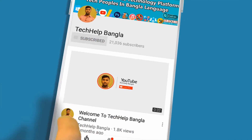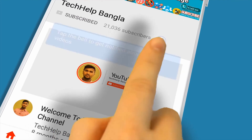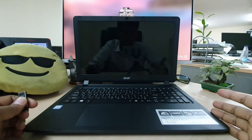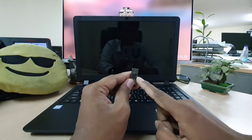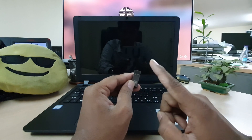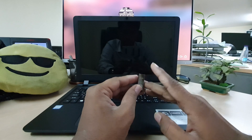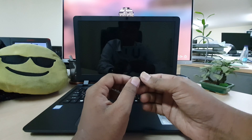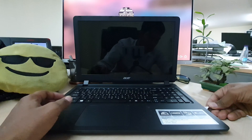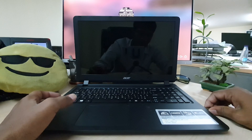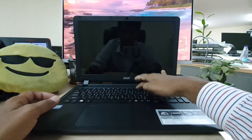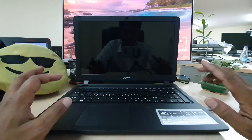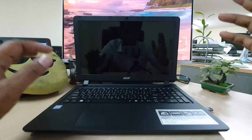Click the subscribe button, click on the bell icon, and click on the video subscribe button.